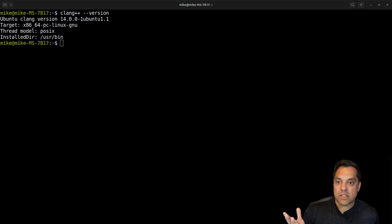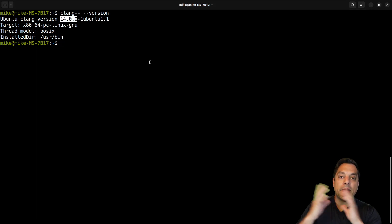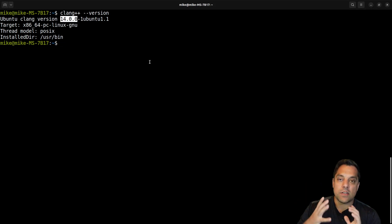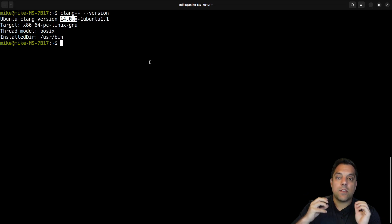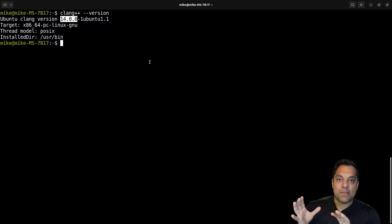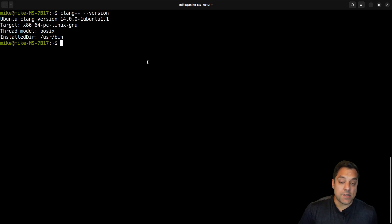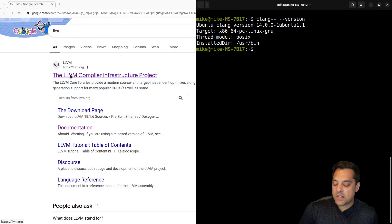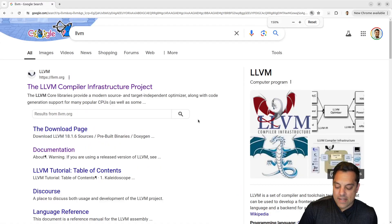That includes Clang and Clang++. We want to get to a later version because you might be building software that depends on new C++ standard features, or your distribution's package manager doesn't have the latest version of Clang. That's the problem we're trying to solve, so we're going to build things from scratch.